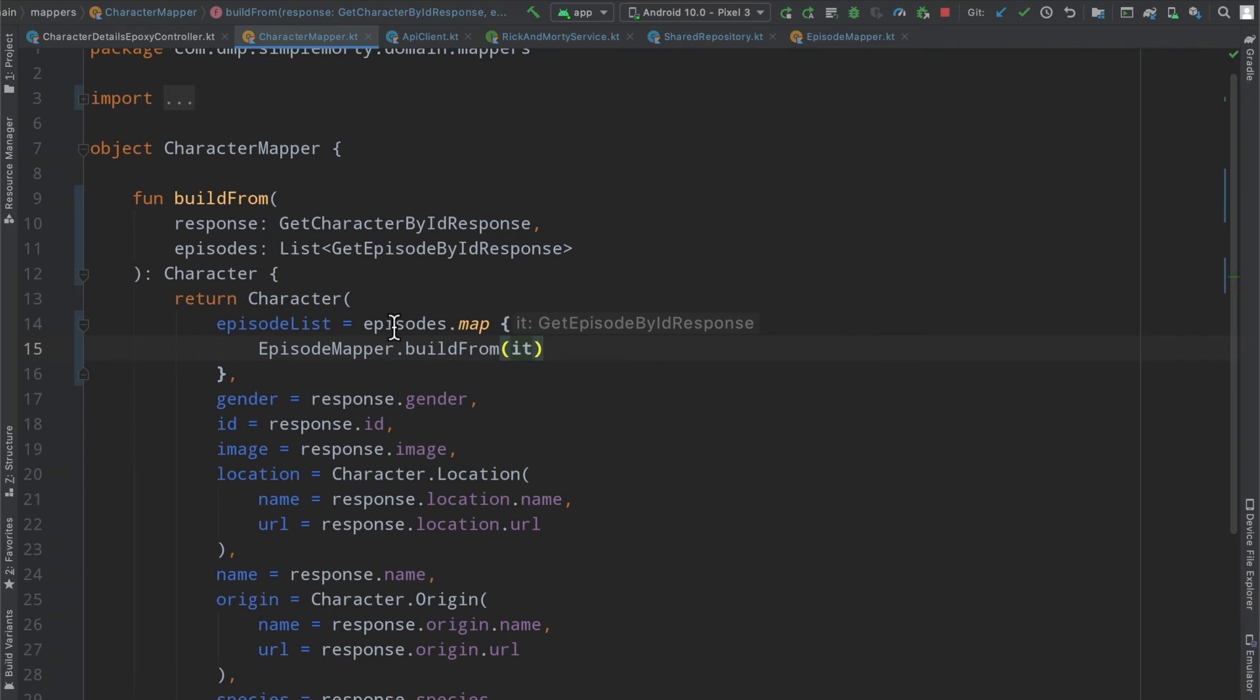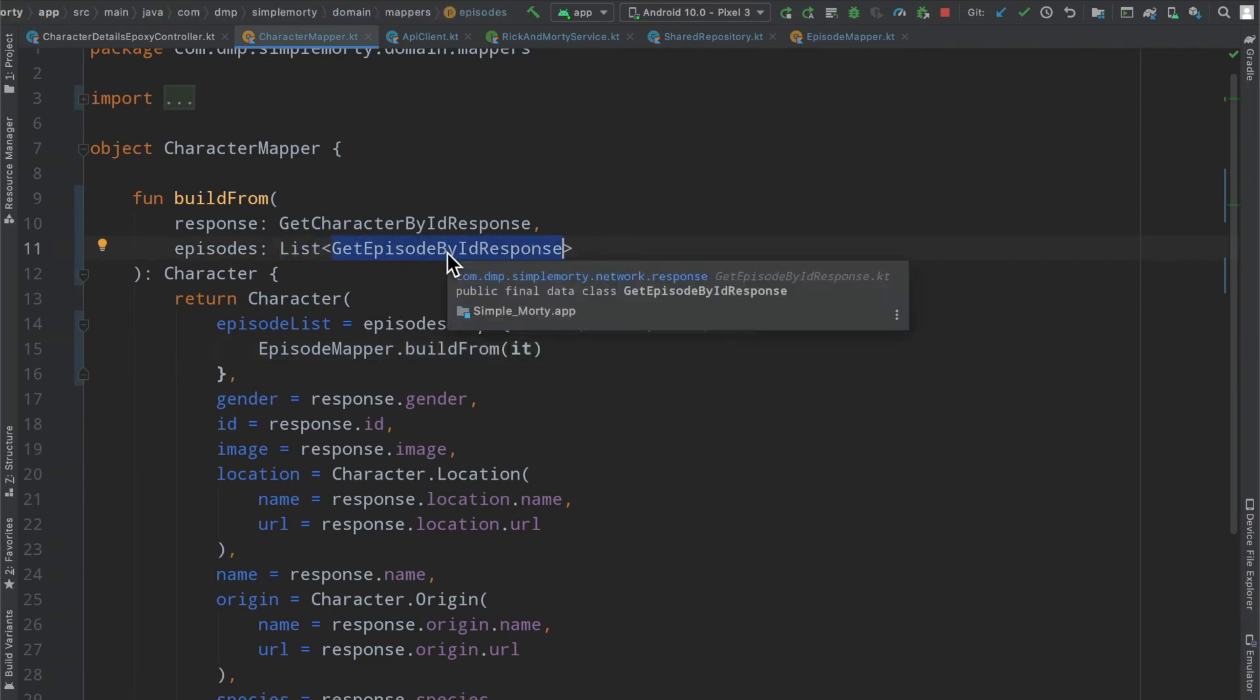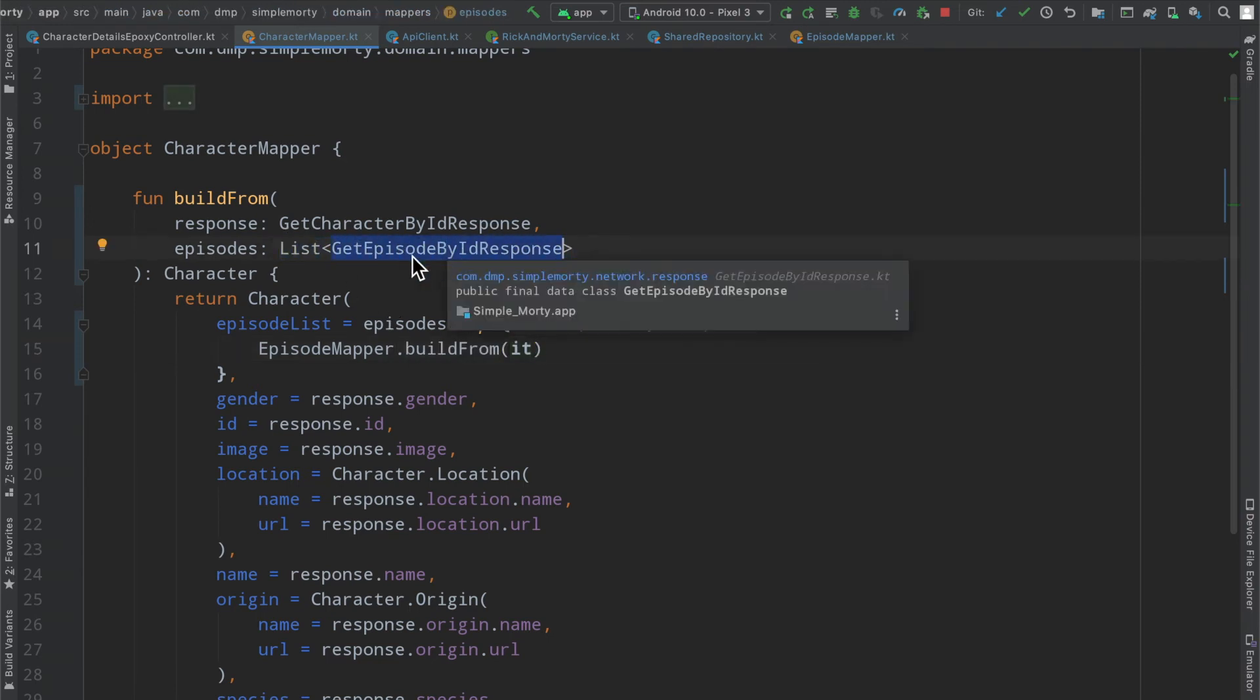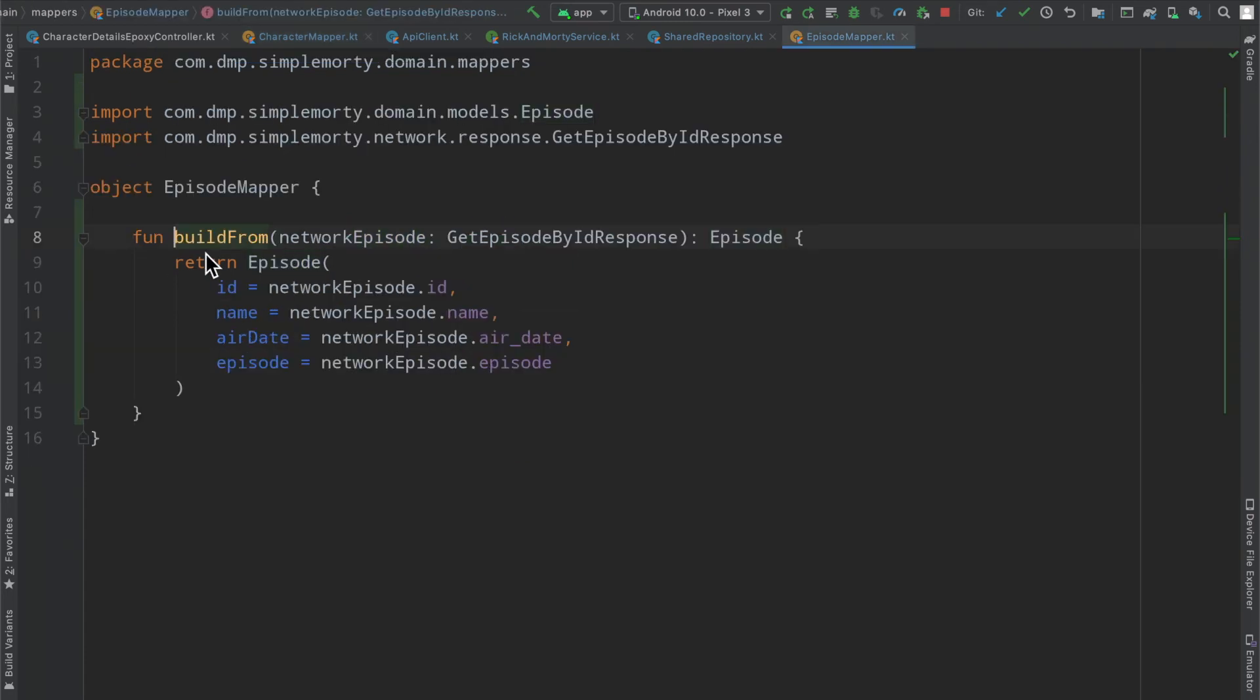Inside here, we have a wonderful episode mapper that will build from exactly what we're looking for. We're going to iterate over a list of get episode by ID response, which is a list of our network episode response model.